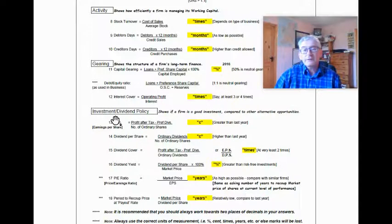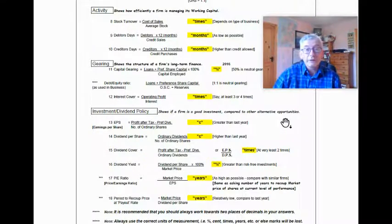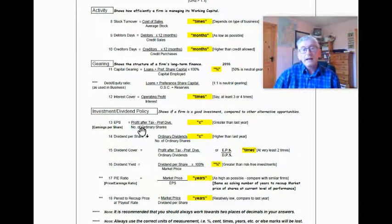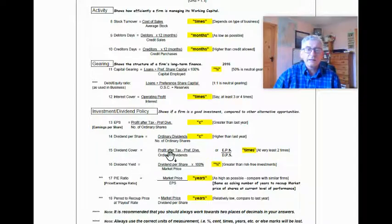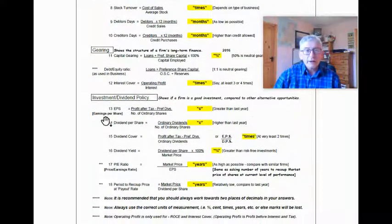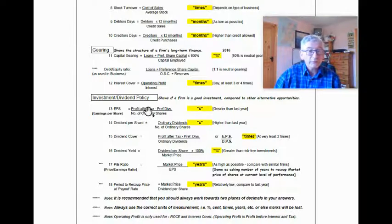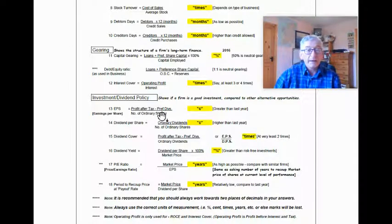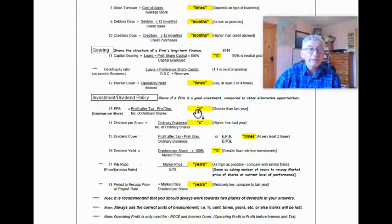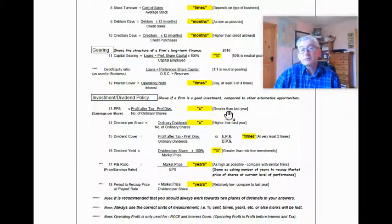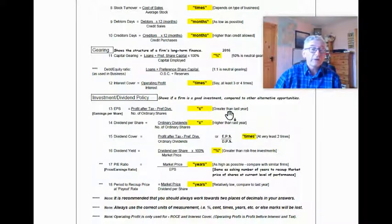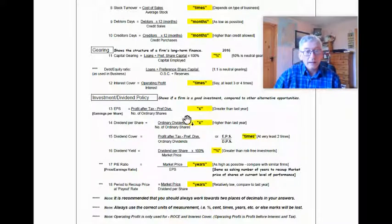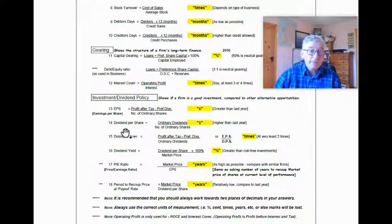The investment stroke dividend policy shows if a firm is a good investment compared to other alternative opportunities. And there's a number of figures here, and it all depends on the situation. You have your earnings per share, which is your profit after tax minus preference dividends divided by the number of ordinary shares. And you always give your answer in cent. And ideally, I suppose, you'd want it to be greater than last year. That would tell you how much the company is really earning on a per share basis.